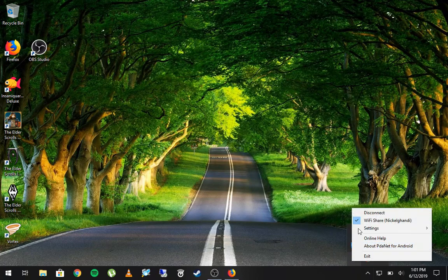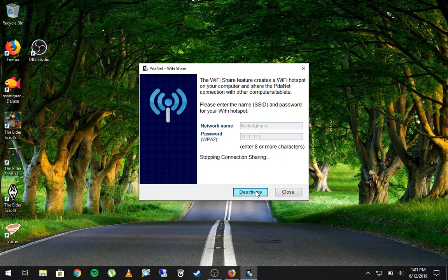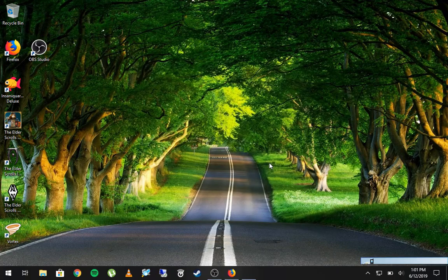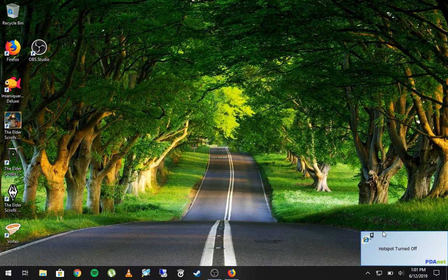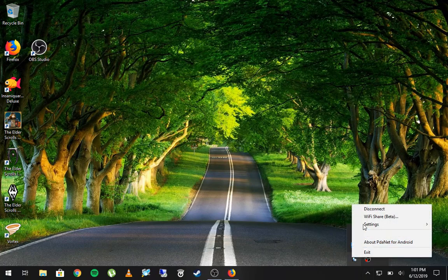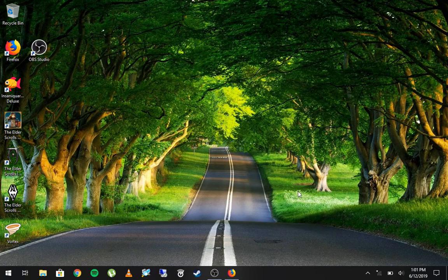To turn it off, don't just shut down your computer because PDA Net can be finicky with that. Instead, click Wi-Fi Share and hit Deactivate, and wait for it to fully stop the connection sharing. You'll get a notification that the hotspot is turned off. Then right-click on it again and choose Disconnect to disconnect your phone. Then go back to your phone and uncheck the box for USB Tether.